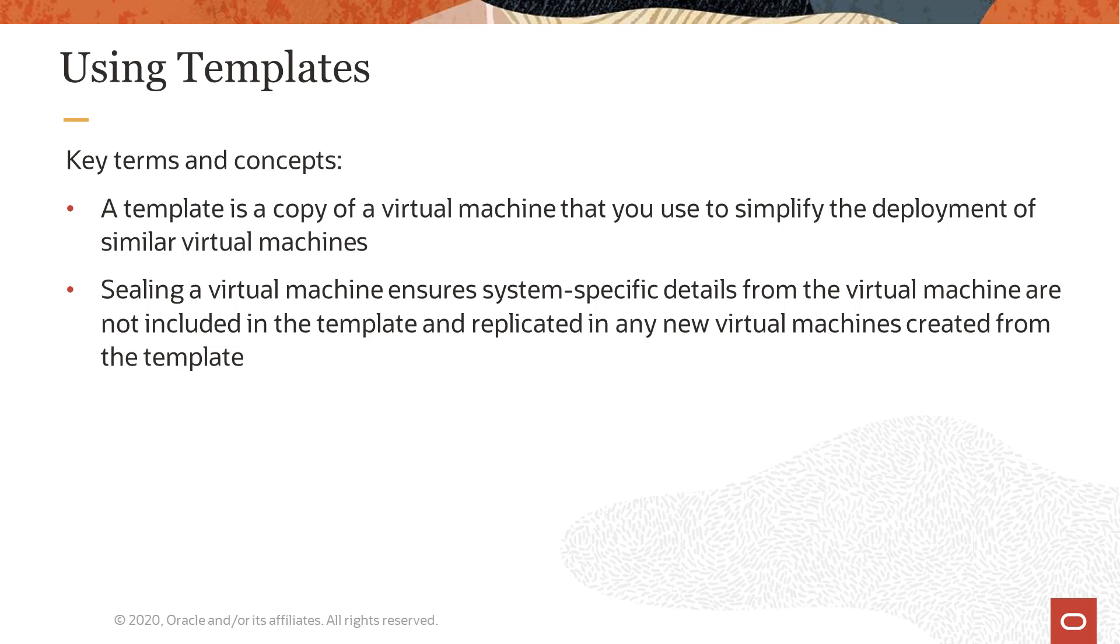Templates capture the hardware and software configuration of the virtual machine on which the template was created from. The template uses the same network interface card or NIC type and driver as the original virtual machine, but are given their own unique MAC addresses.